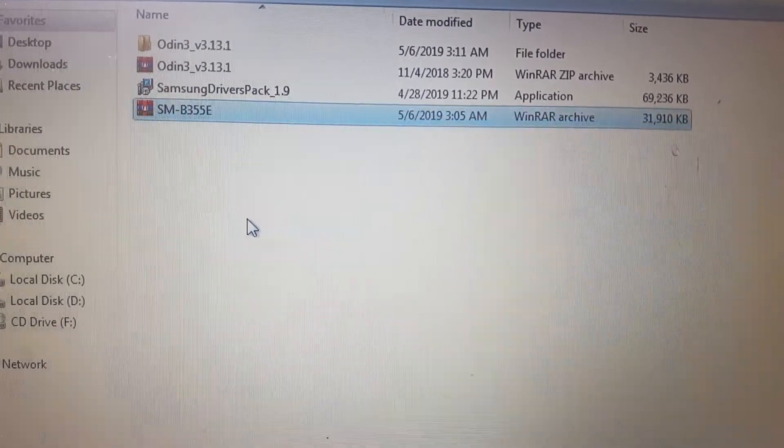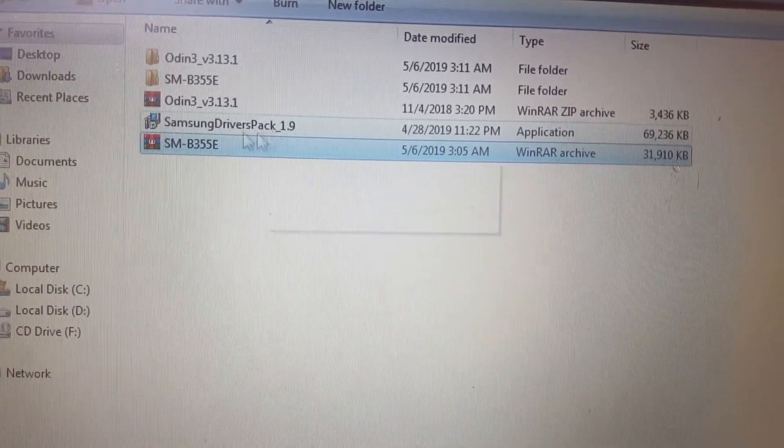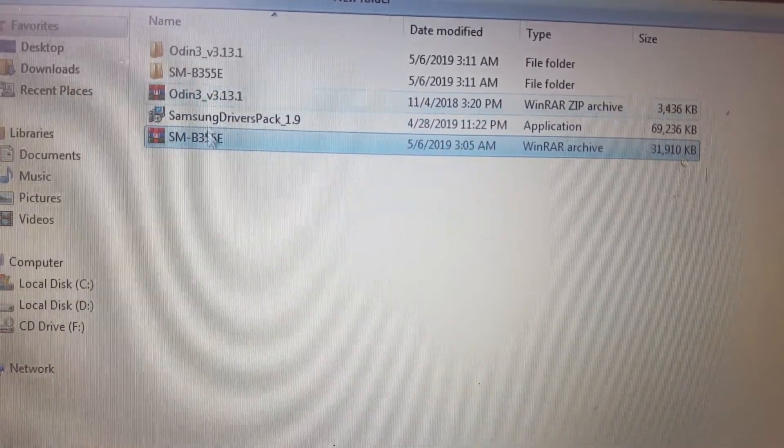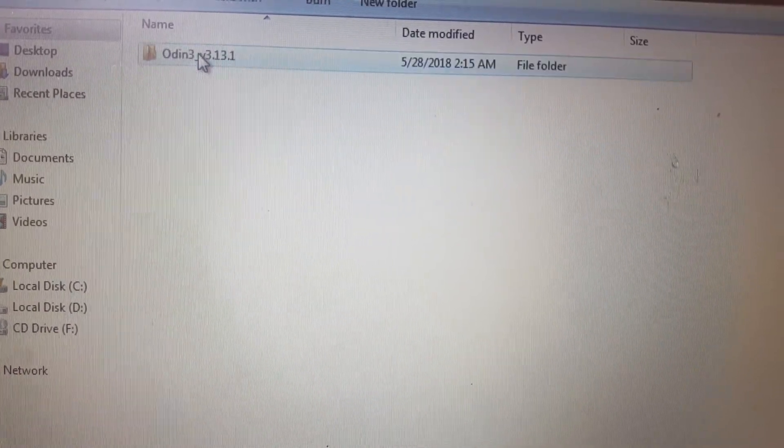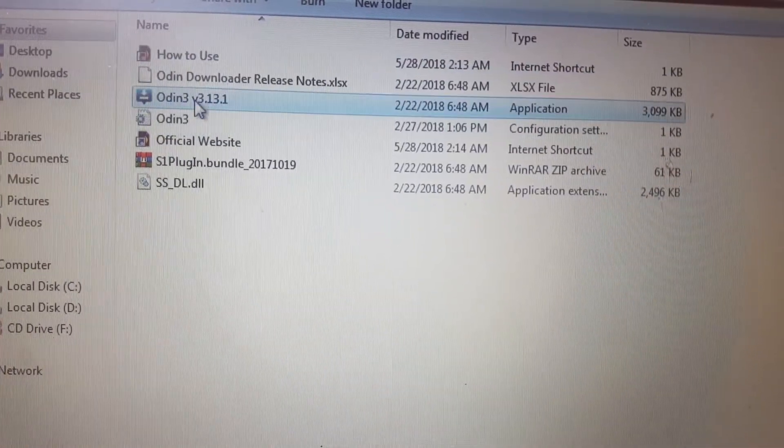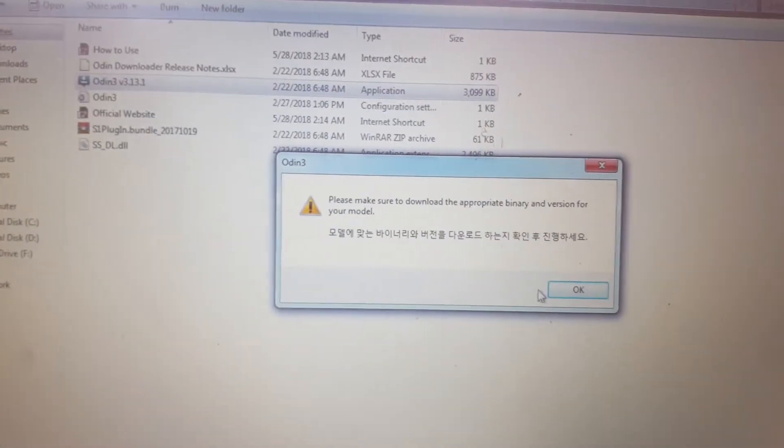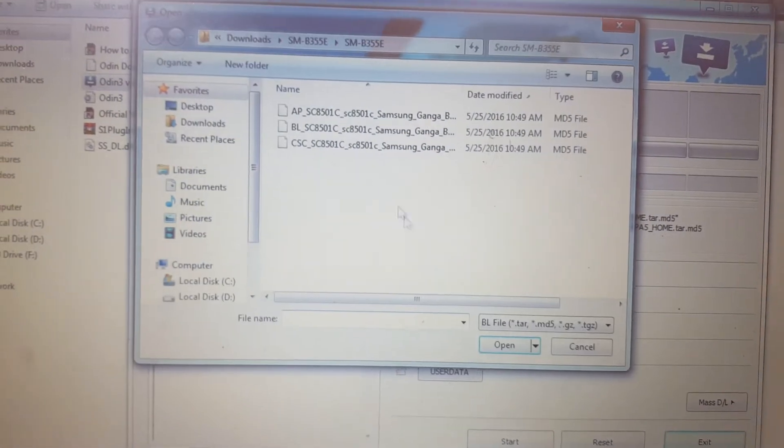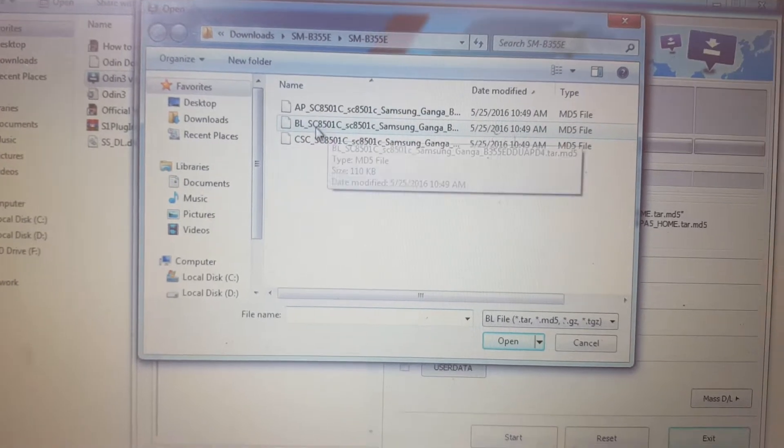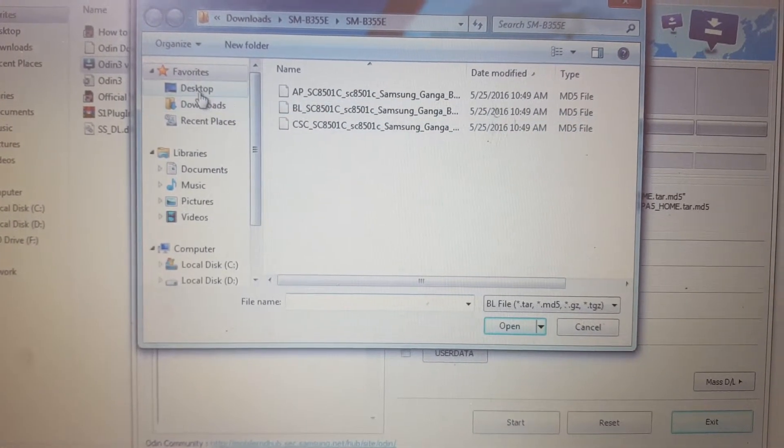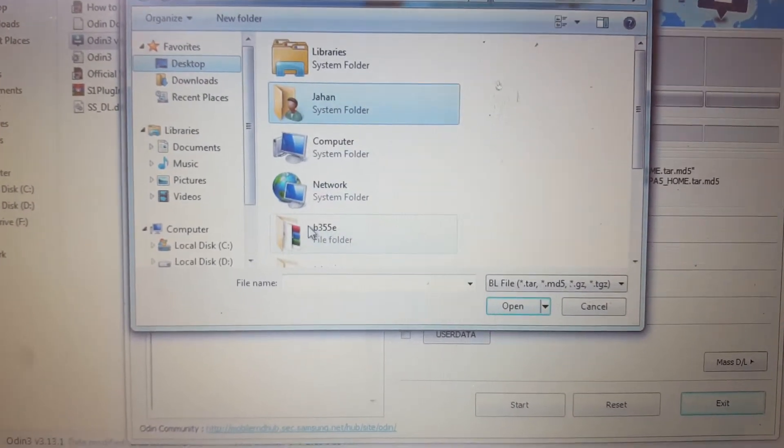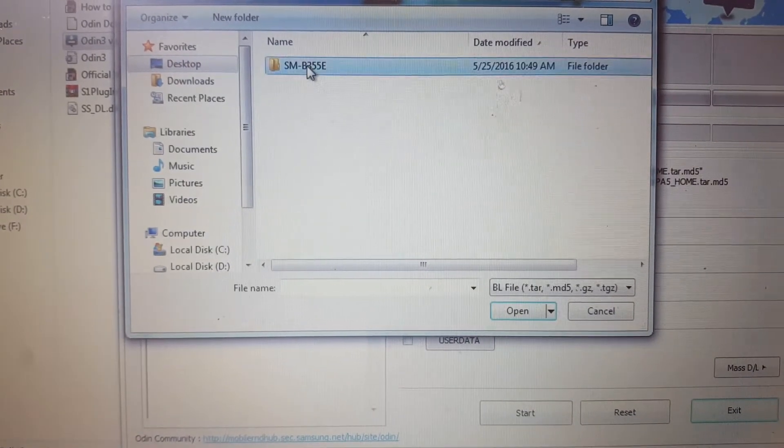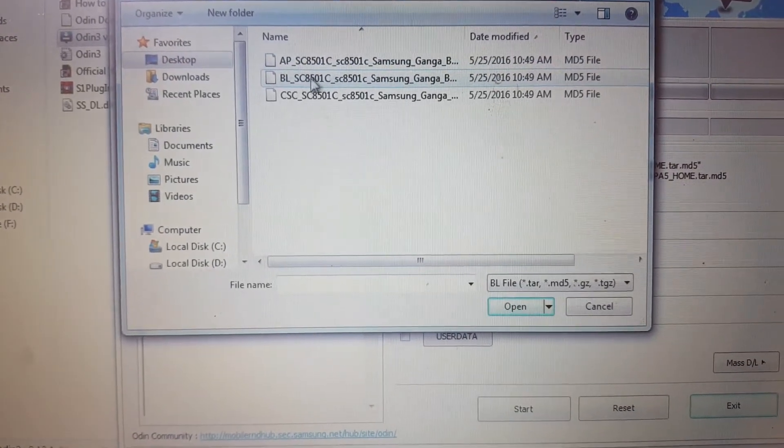Here you can see it already started. Now open Odin, just click OK and select BL. Here select BL. Just go to your download folder and select BL.